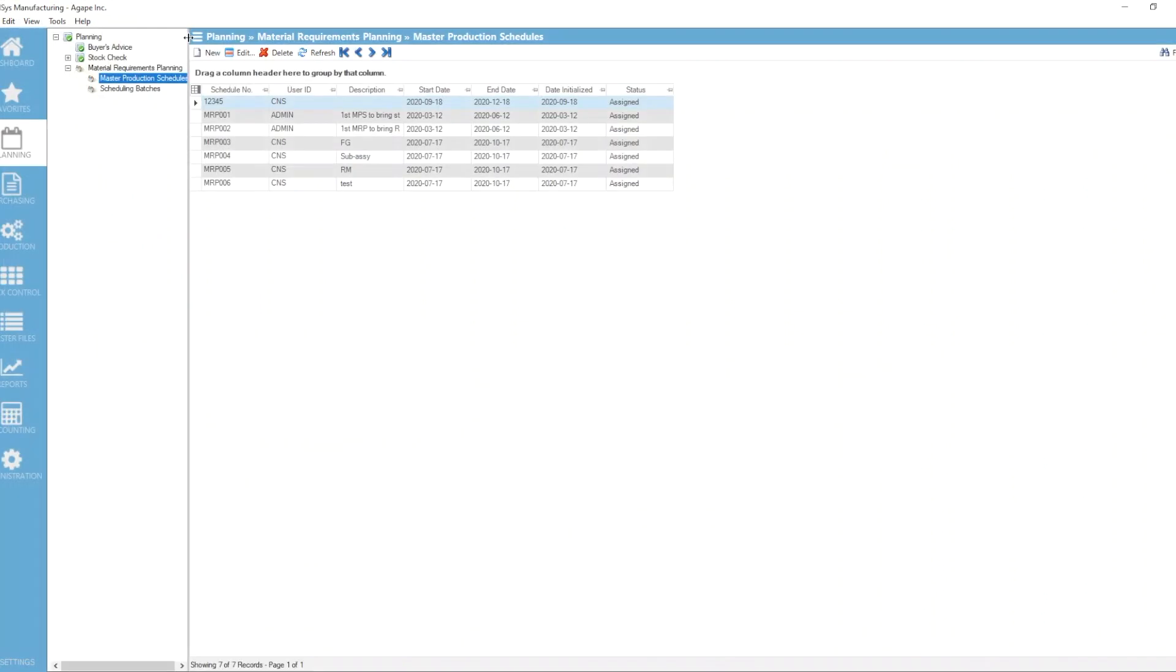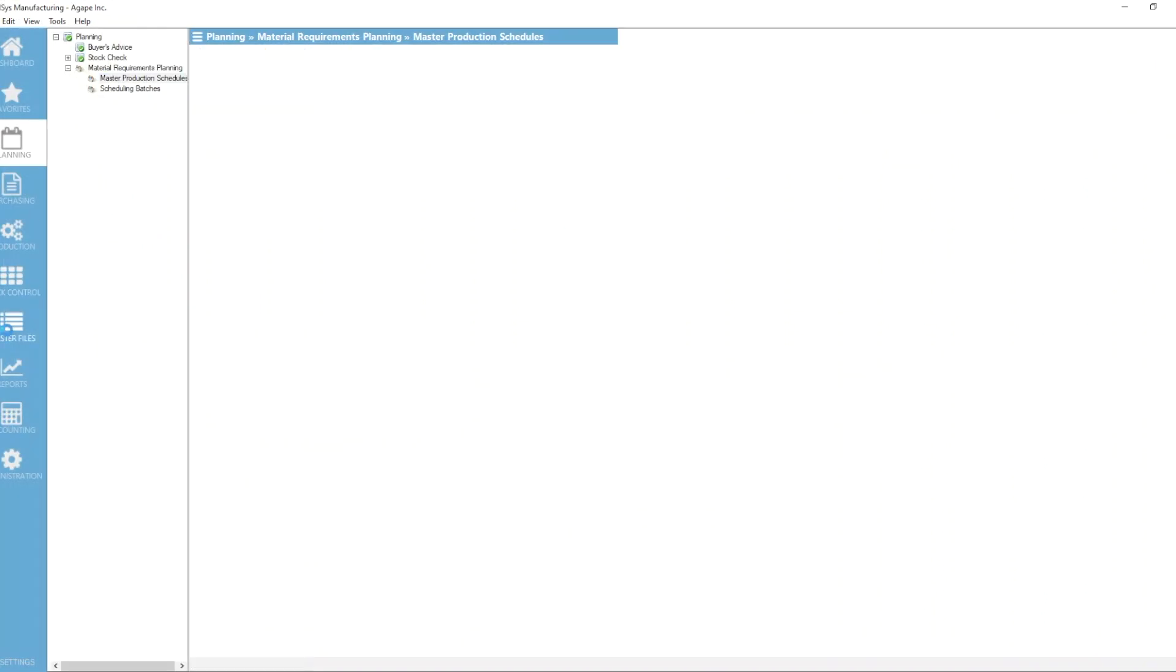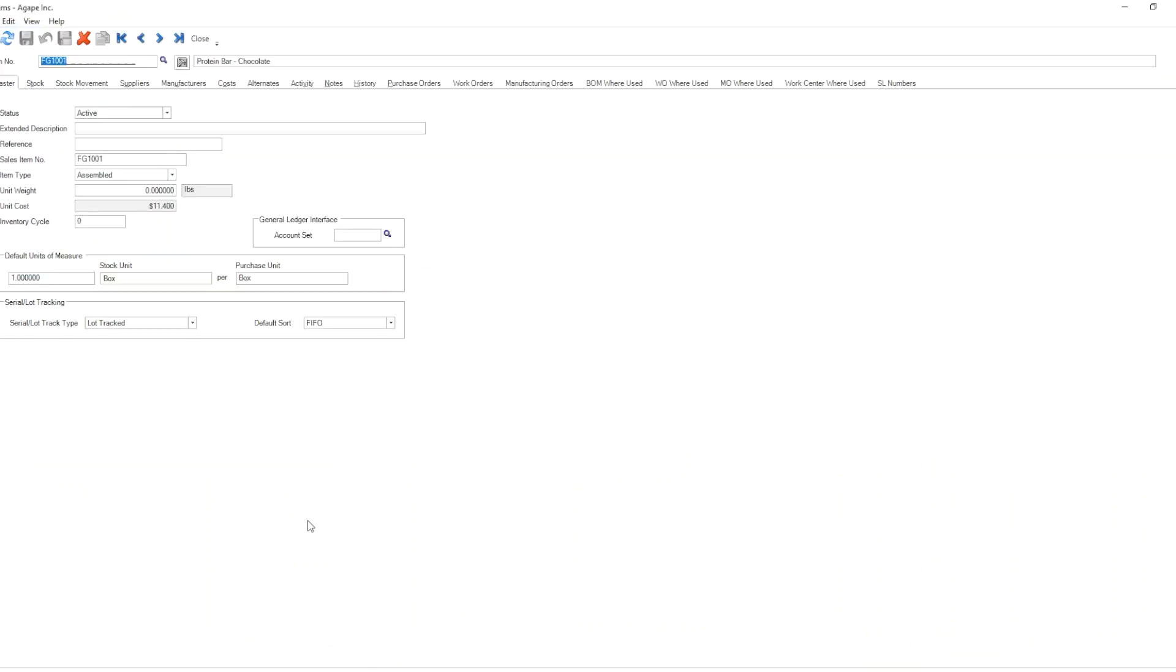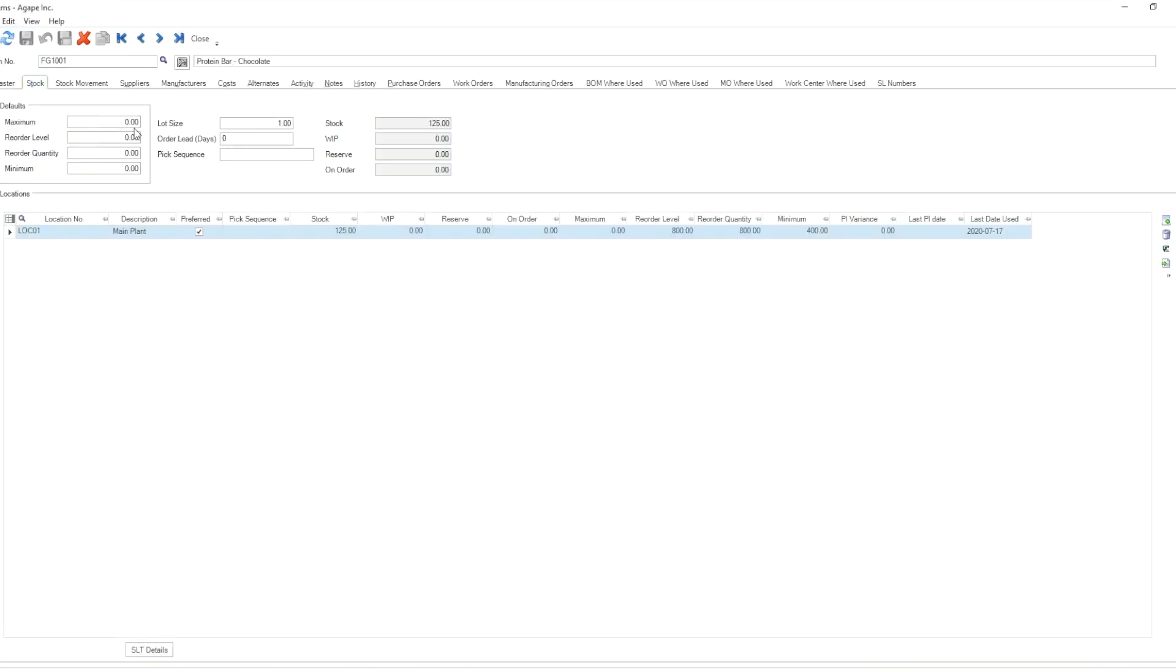Now, if I were to go back to my item master file and select the same finished good that I was working on, and this time instead I enter some default values there. Let's enter a reorder level of 800, reorder quantity of 800, doesn't really matter what values we're entering, minimum value of 400.